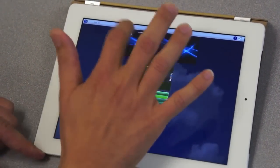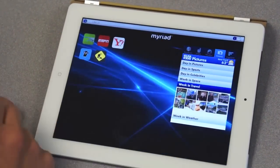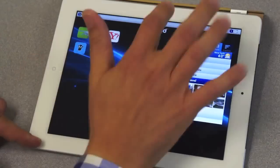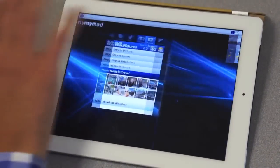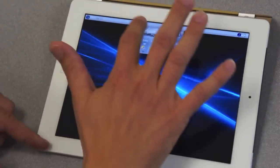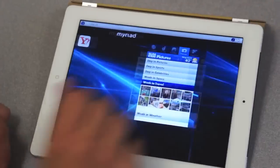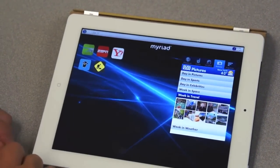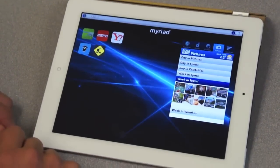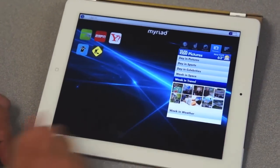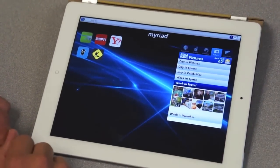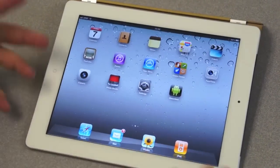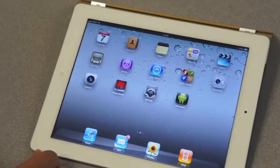And then I come back here onto the Myriad screens. You can see that we can move easily and smoothly from one screen to another. And of course, if you want to go back to the other applications on your iPad, a simple click.